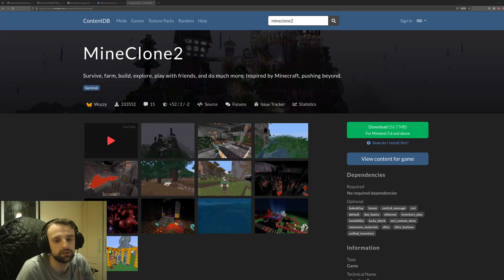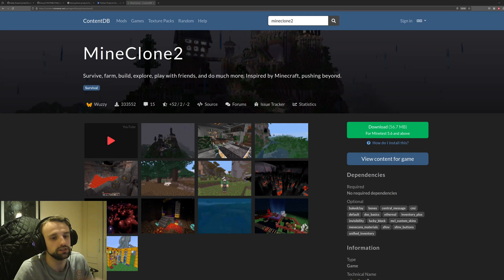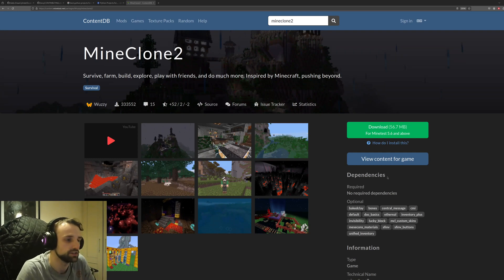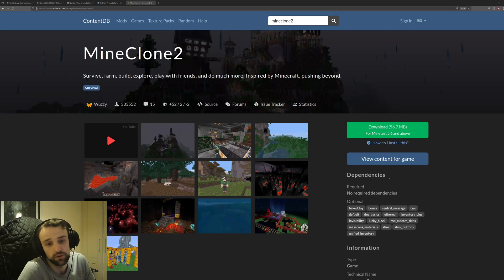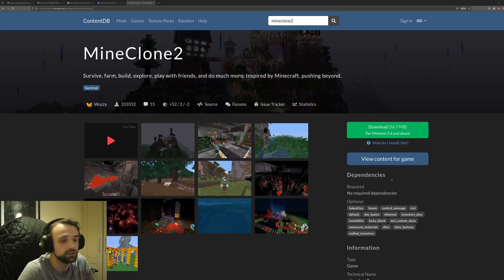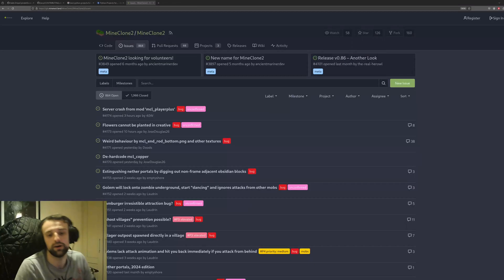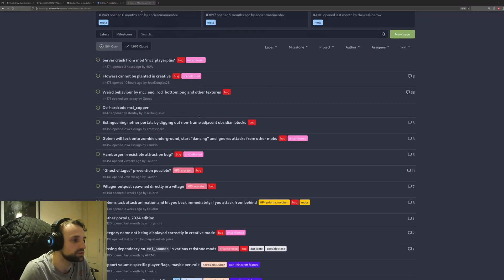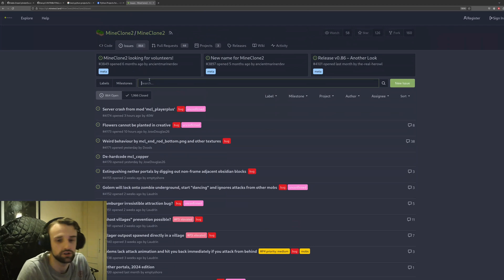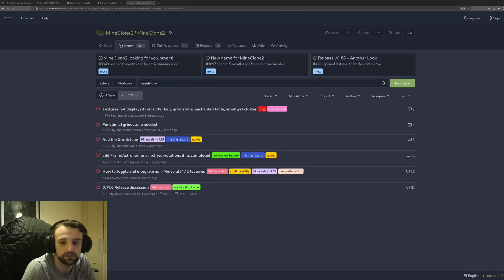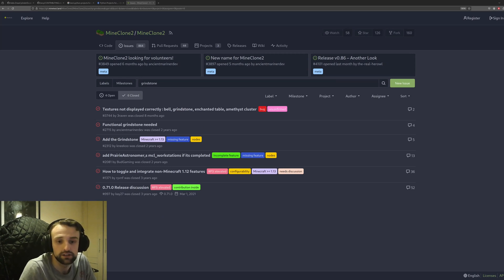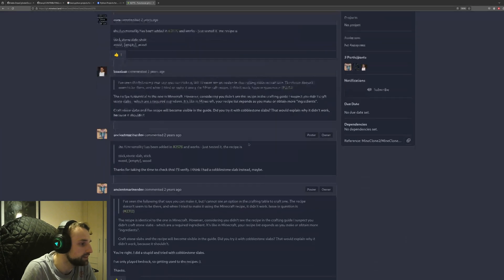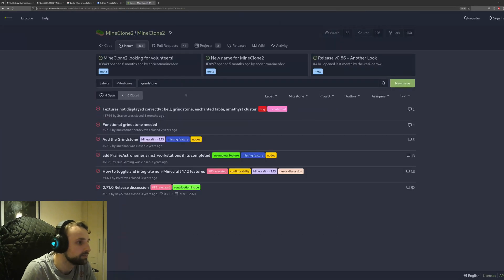However, my biggest contribution I've probably made is towards Mine Clone 2, which is a Minecraft open source version using the Minetest game engine. The reason I did this was I was playing around with the game and noticed a feature was missing. I looked and decided, 'You know what? I'm going to try and add the missing feature.' What I did is I went through the issues and searched for the issues—I think it was typically with the grindstone. I looked through and thought, 'Has anyone added this issue, and is anyone working on it?'